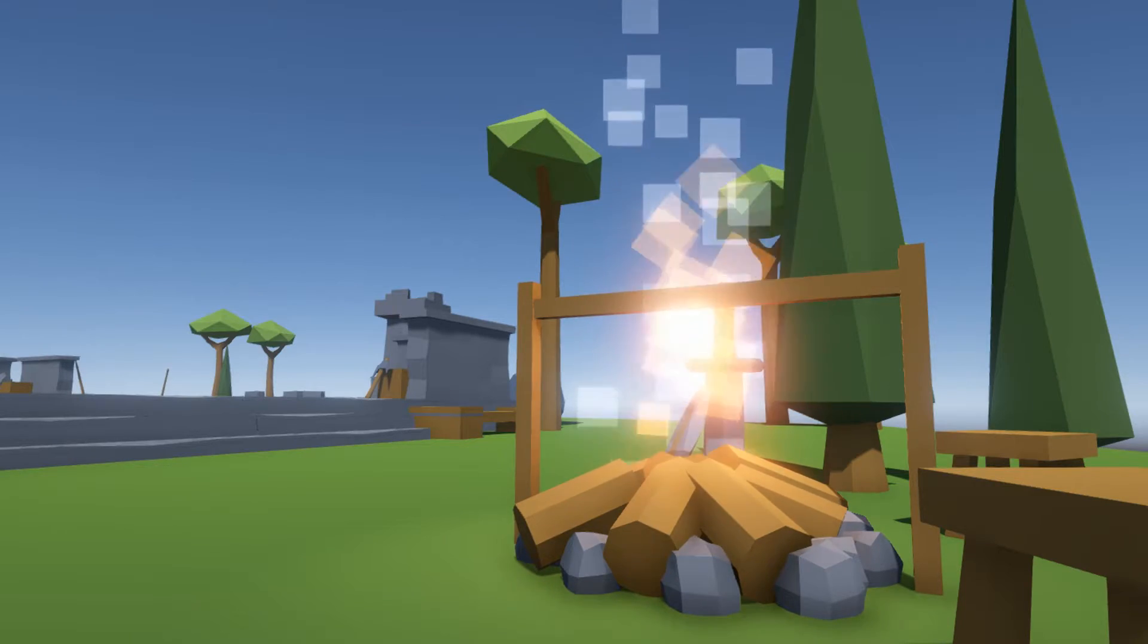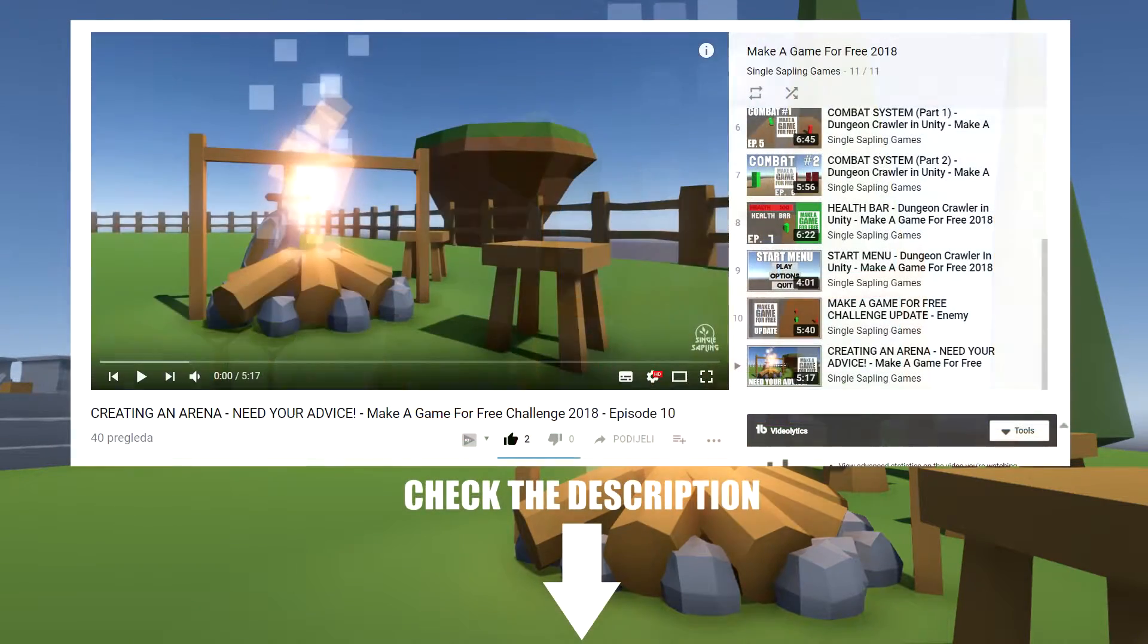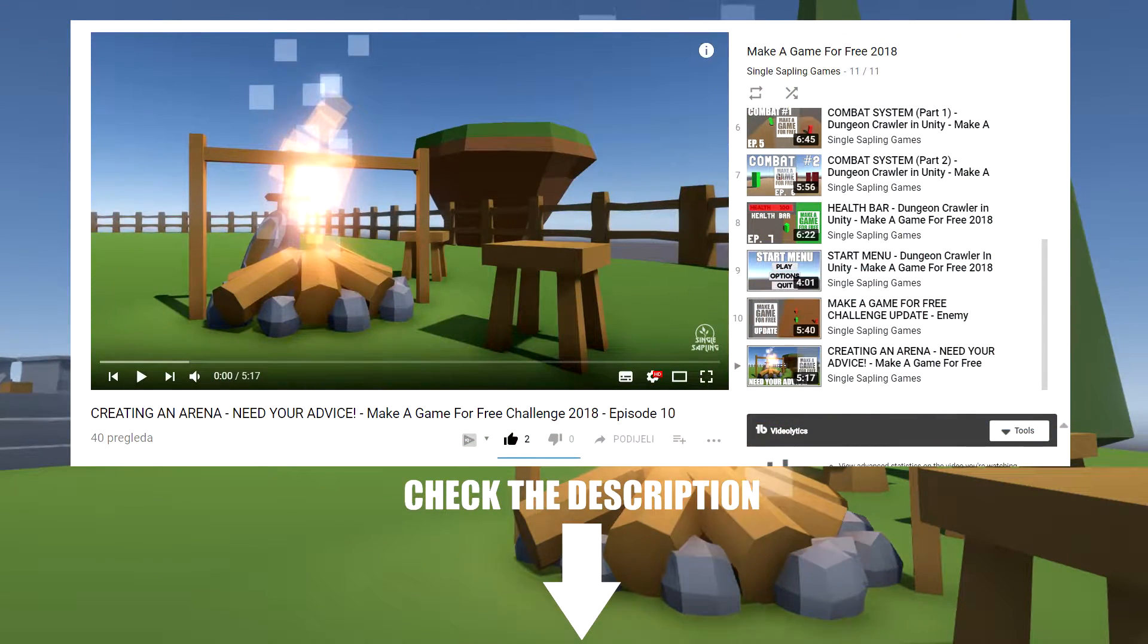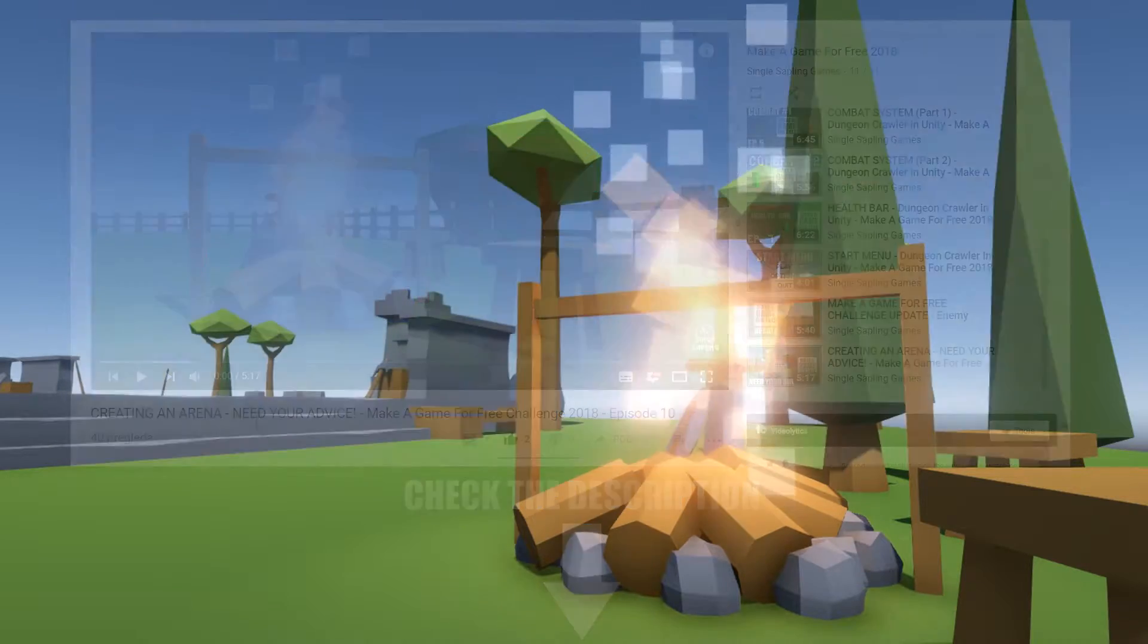In the last episode I asked you guys to help me make this game area look better and feel more alive.